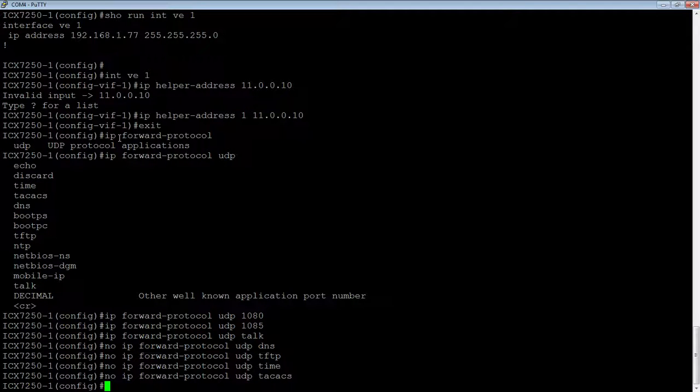Anyway, that's it. Pretty straightforward command. I hope you learned something. Thanks.